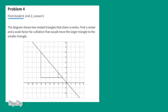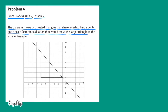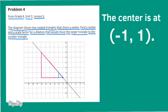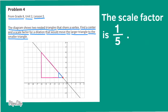Problem number four from 8th grade Unit 2 Lesson 5. The diagram shows two nested triangles that share a vertex. Find a center and a scale factor for a dilation that would move the larger triangle to the smaller triangle. A good center point looks like coordinates negative one, positive one. With the dilation going from the larger to the smaller triangle, the scale factor would be one-fifth, because the smaller triangle is five times smaller than the larger.